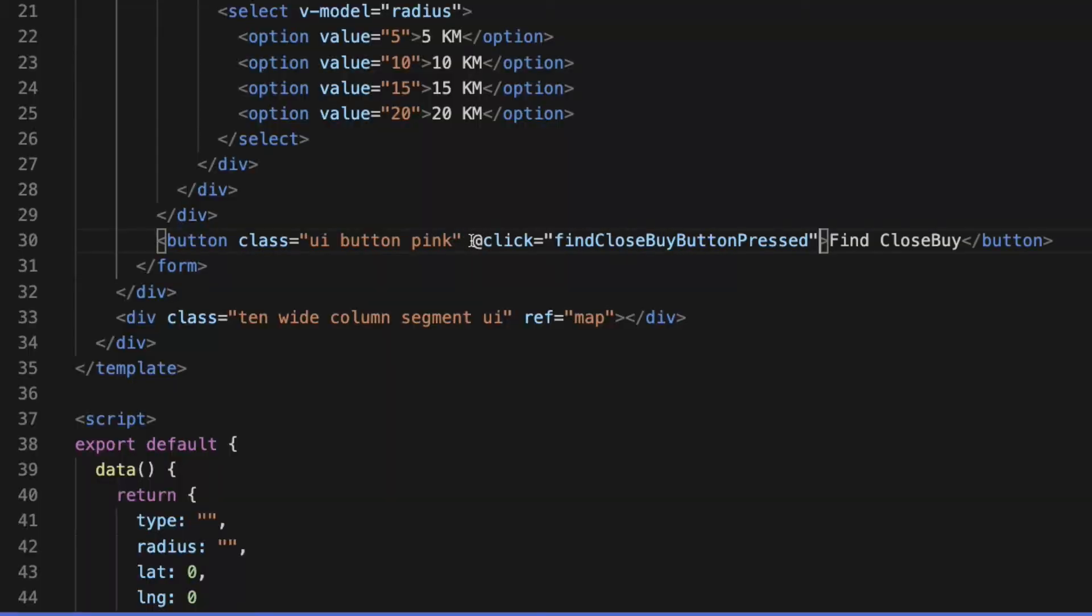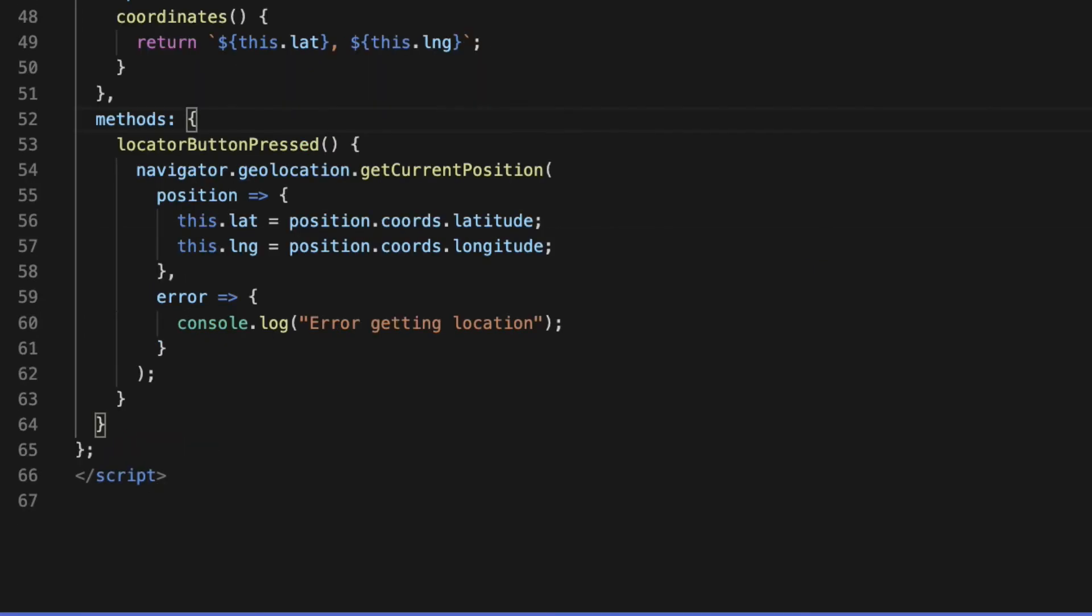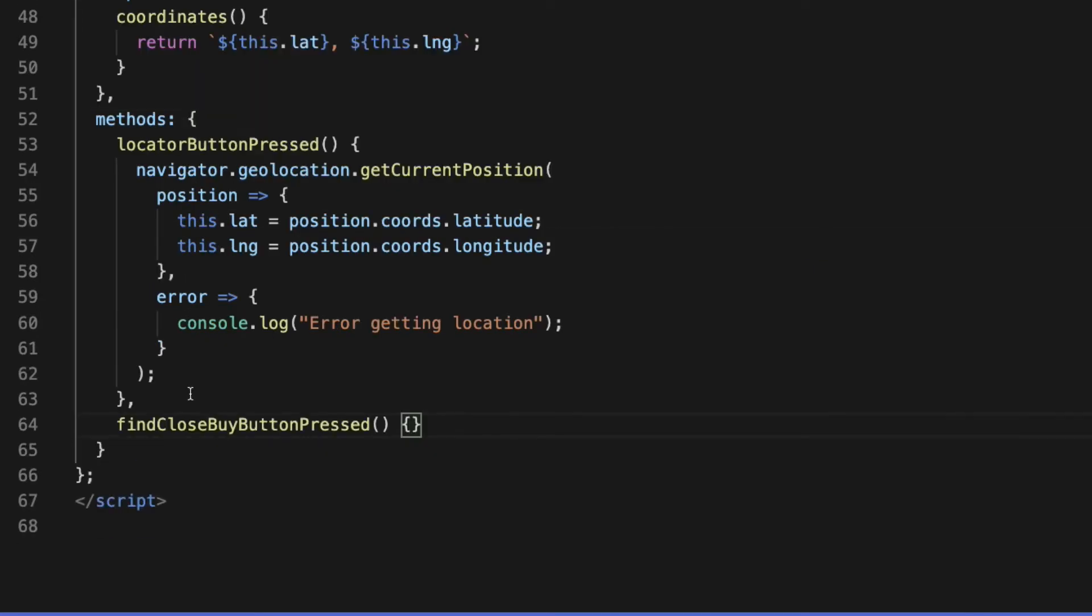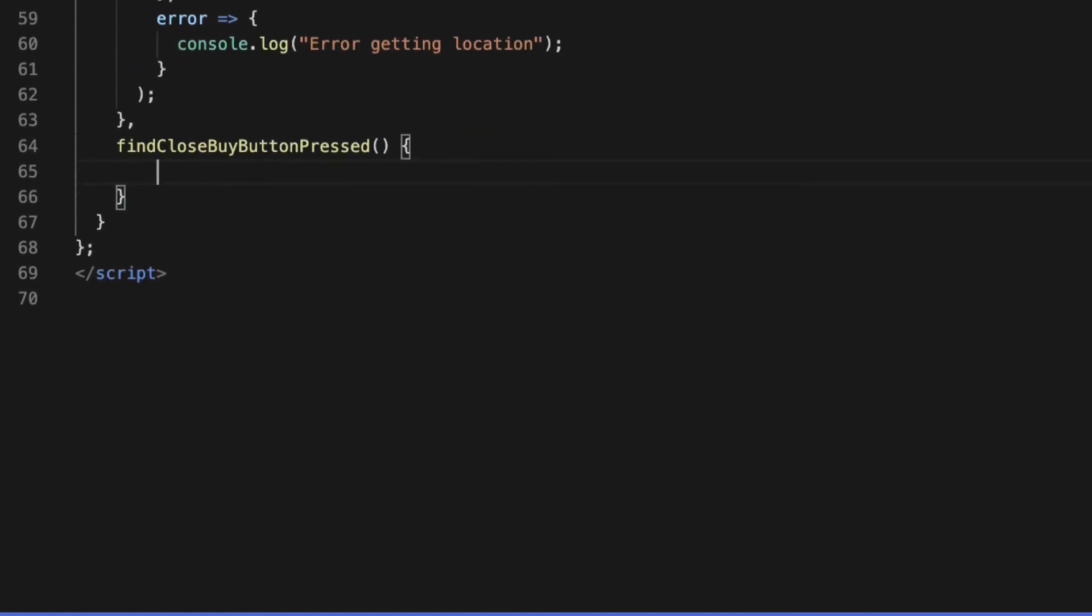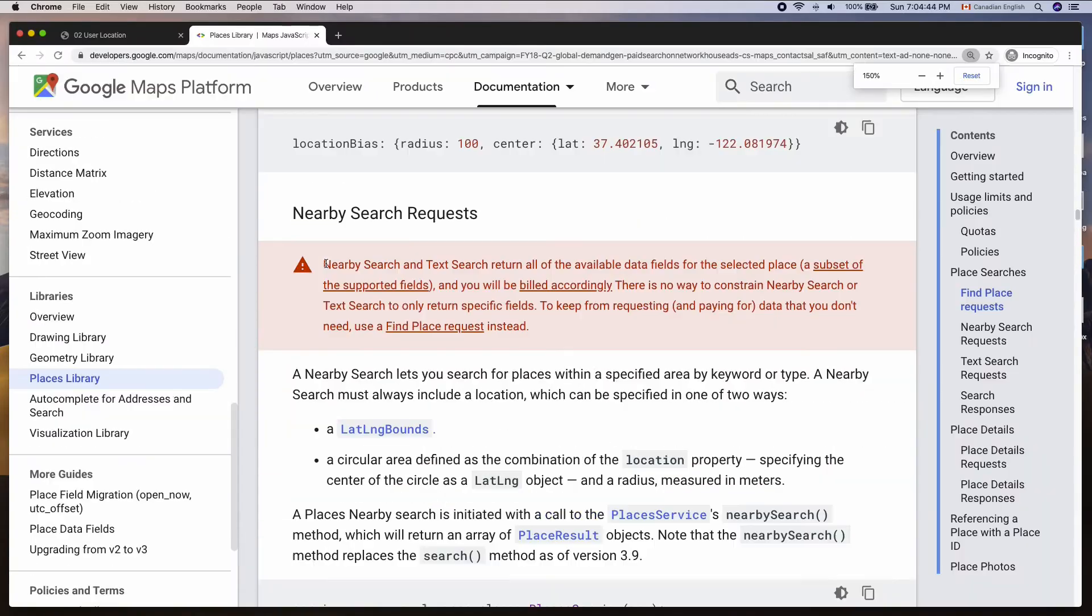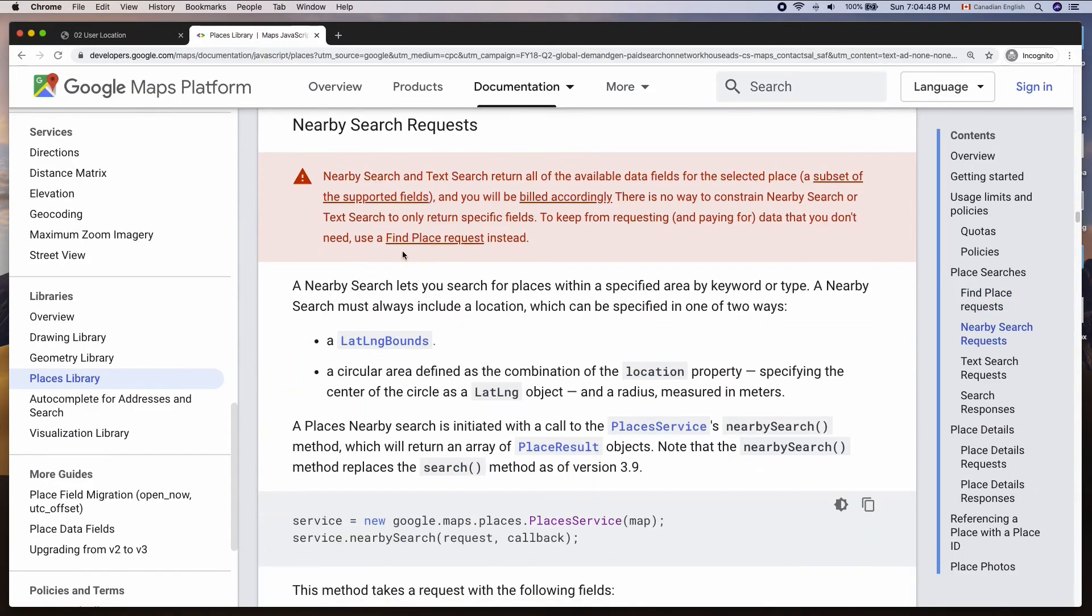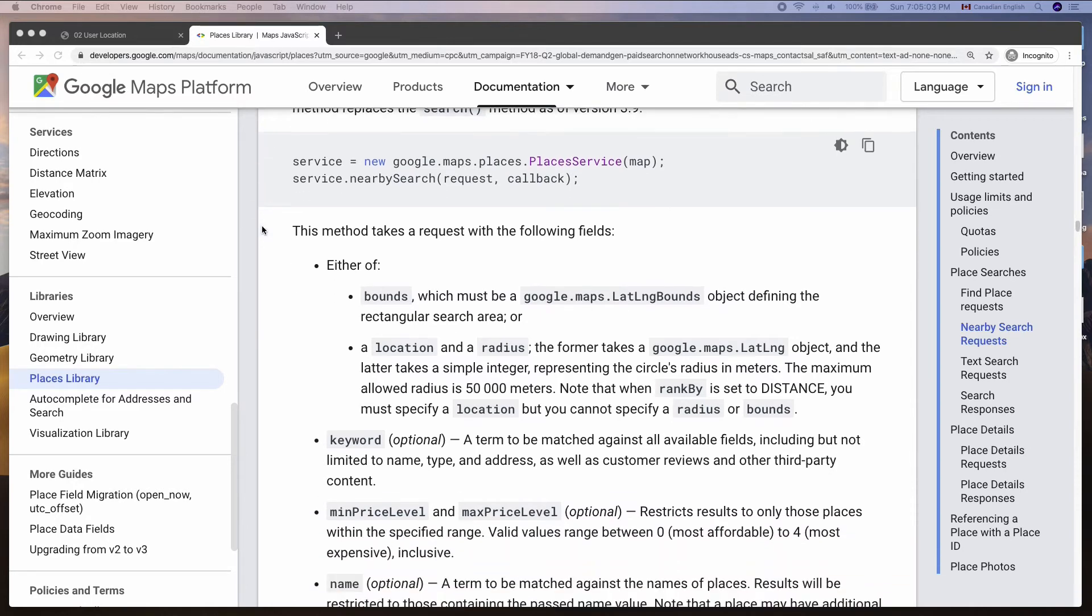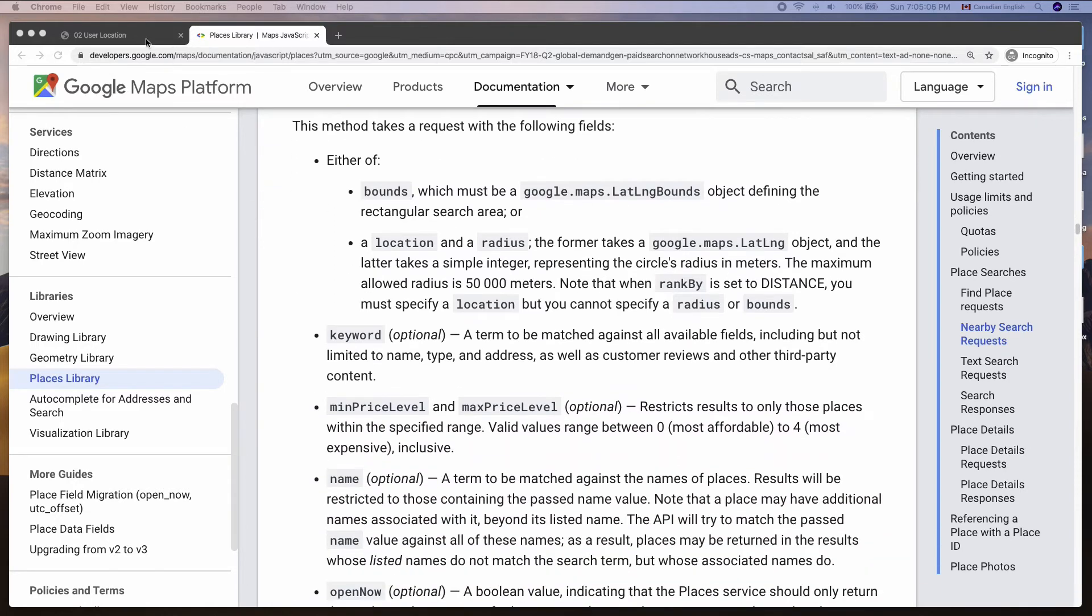Add a click event listener to findClosebyButton with a callback function called findClosebyButtonPressed and declare it in the methods object. This is where I'm going to make an HTTP request to NearbySearch Request which is part of Google Places API. NearbySearch Request lets us get nearby places based on location, type, and radius.